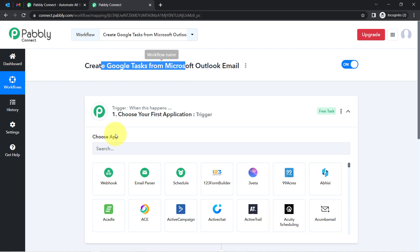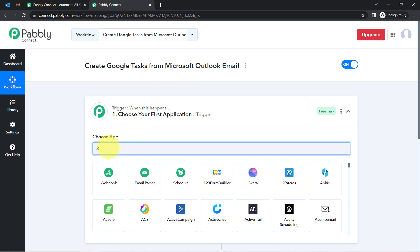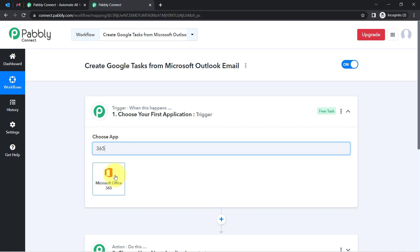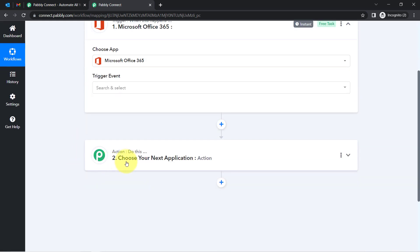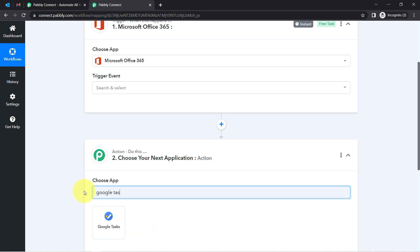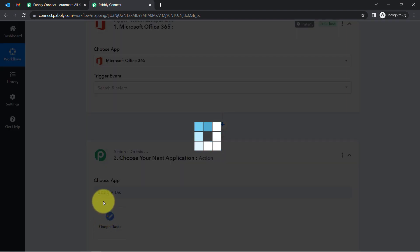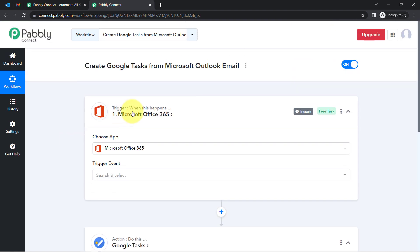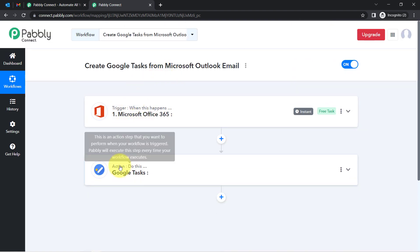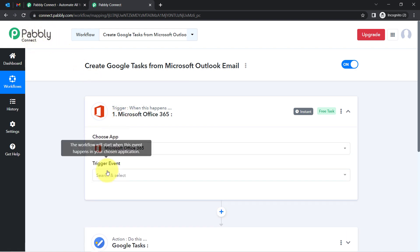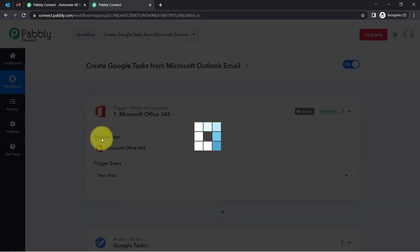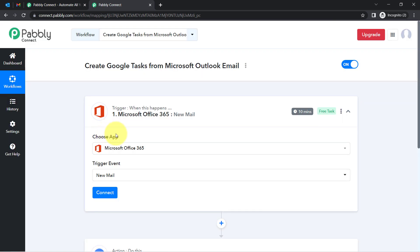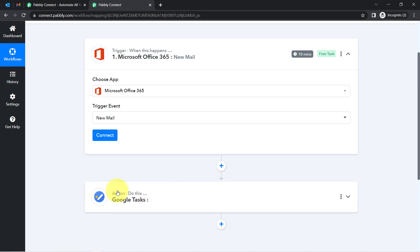According to our use case, whenever any new email is received in the Microsoft Outlook account, that is why I am going to select Microsoft Office 365 application as the trigger. Then automatically create a task using that email content in the Google Tasks application. I have selected both applications in the trigger and action windows. Now I am going to connect both applications one by one with Pably Connect. Firstly I will select the trigger event that is 'New Email', because I want that whenever a new email is received in the Outlook account, this automation should trigger.